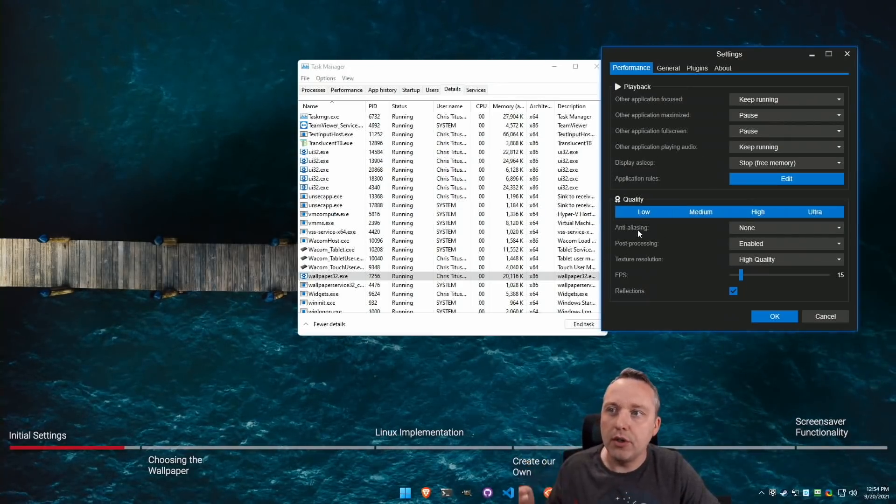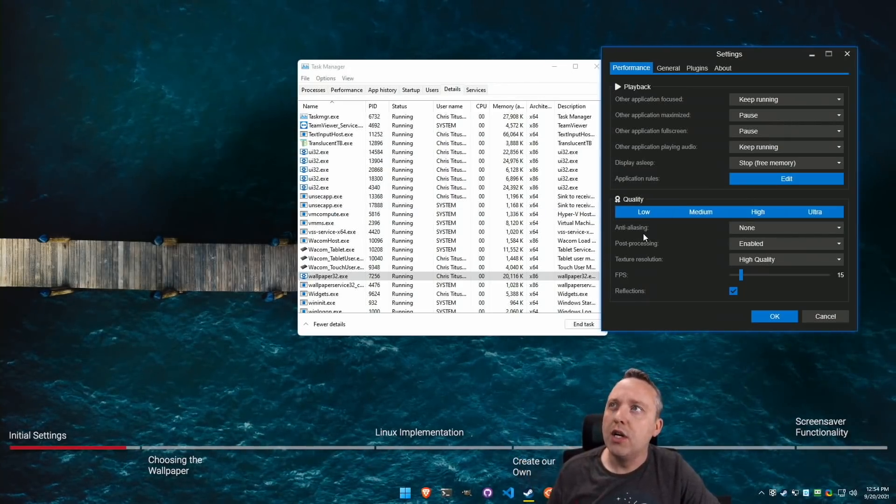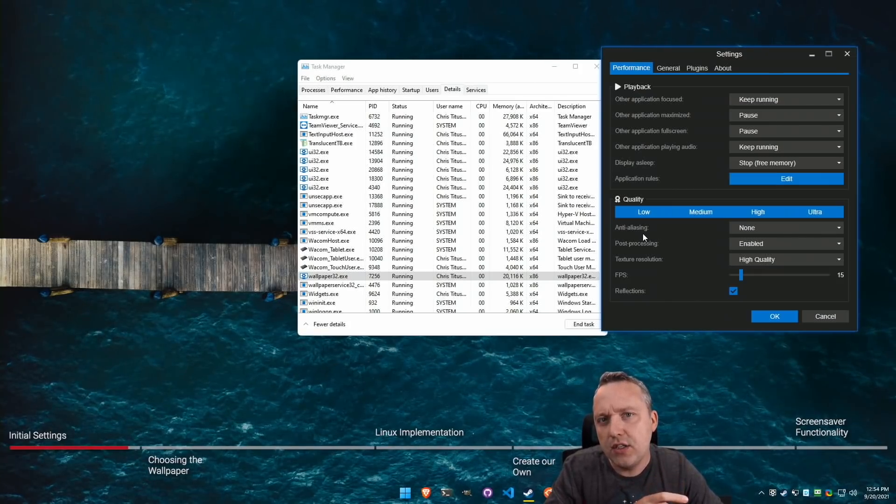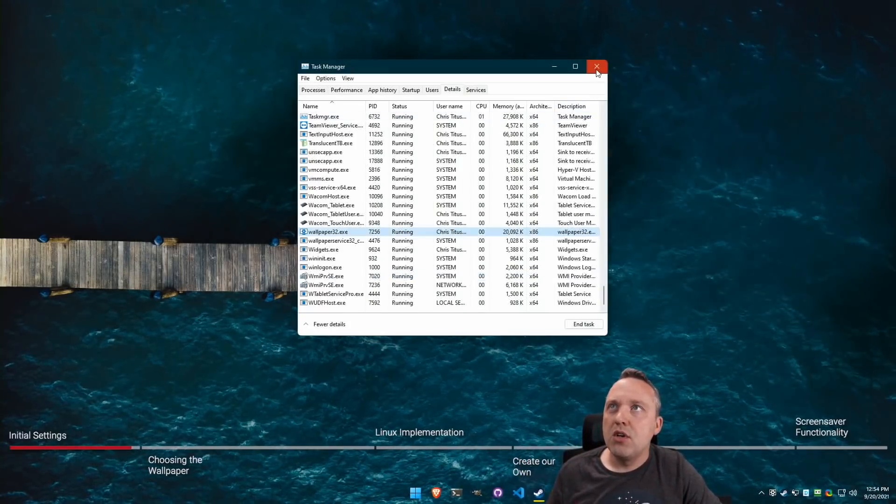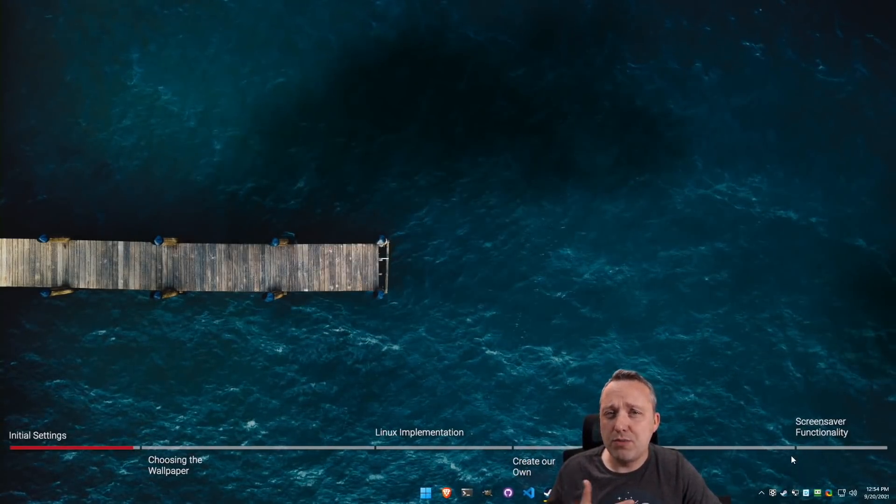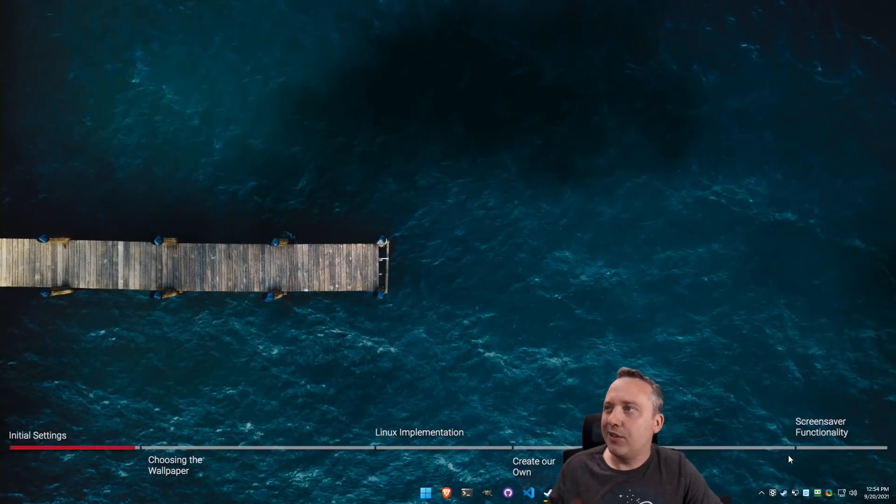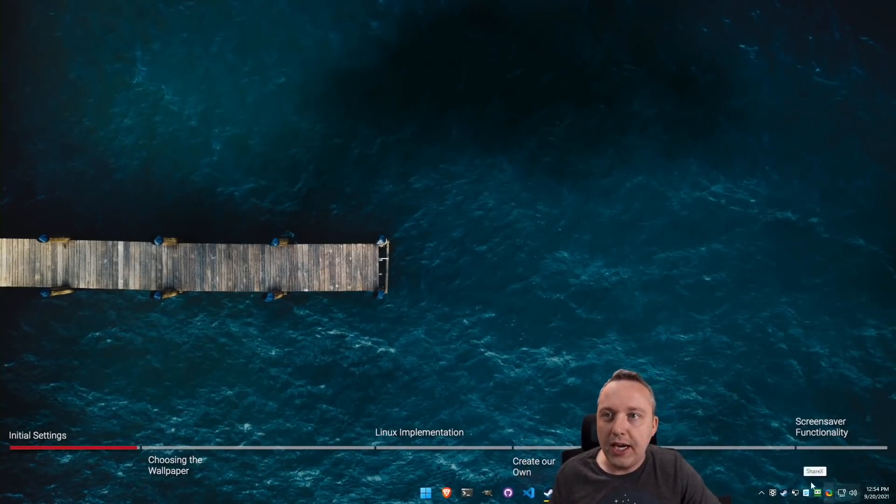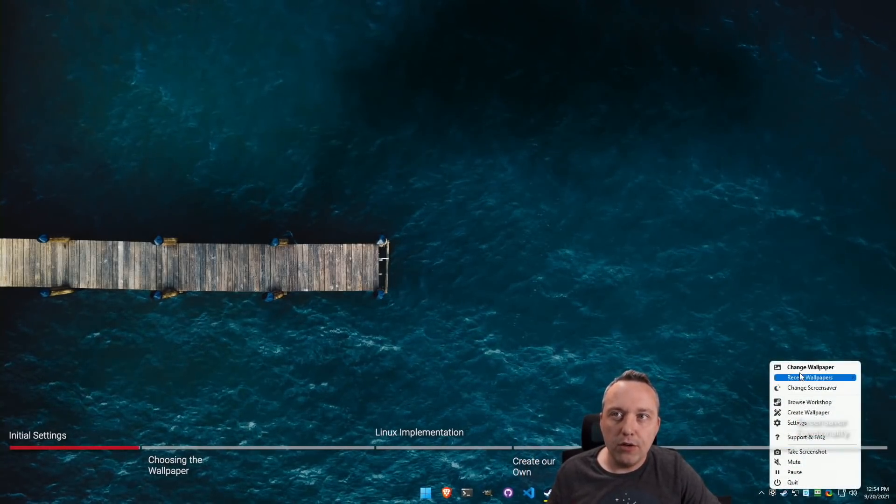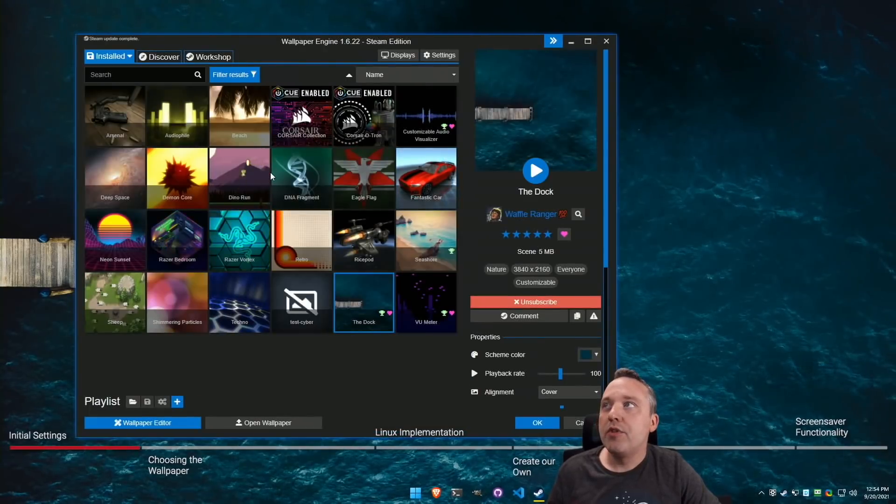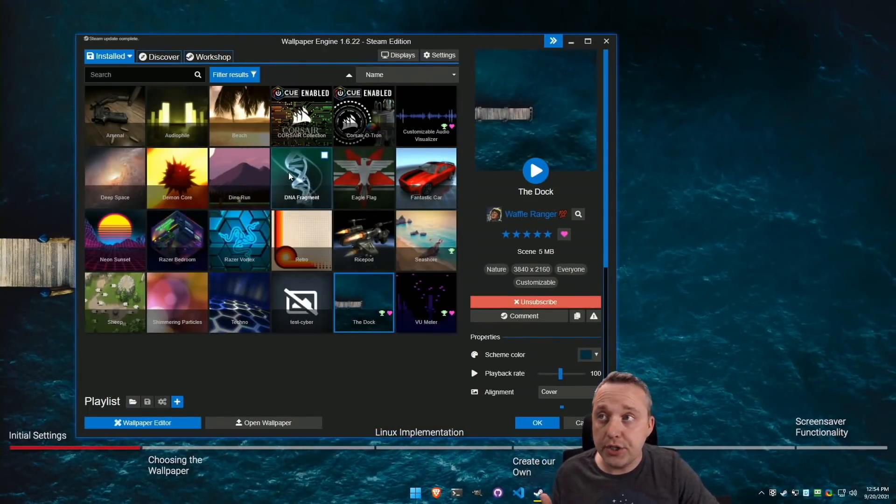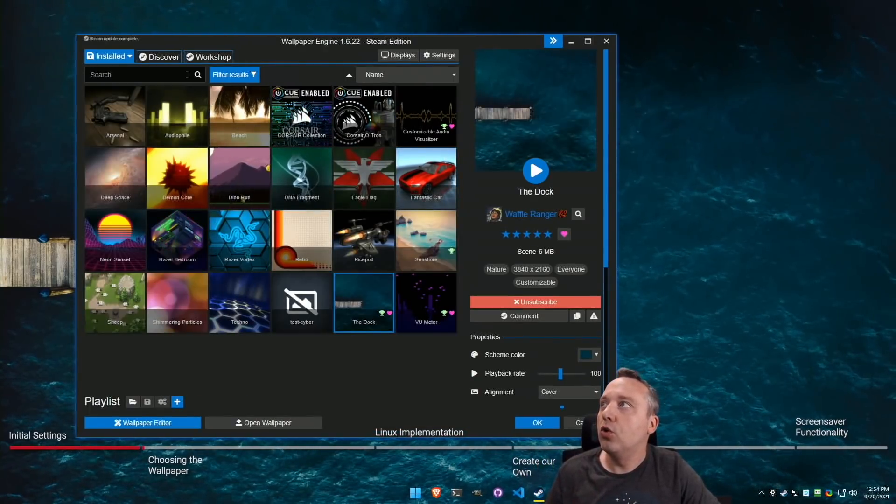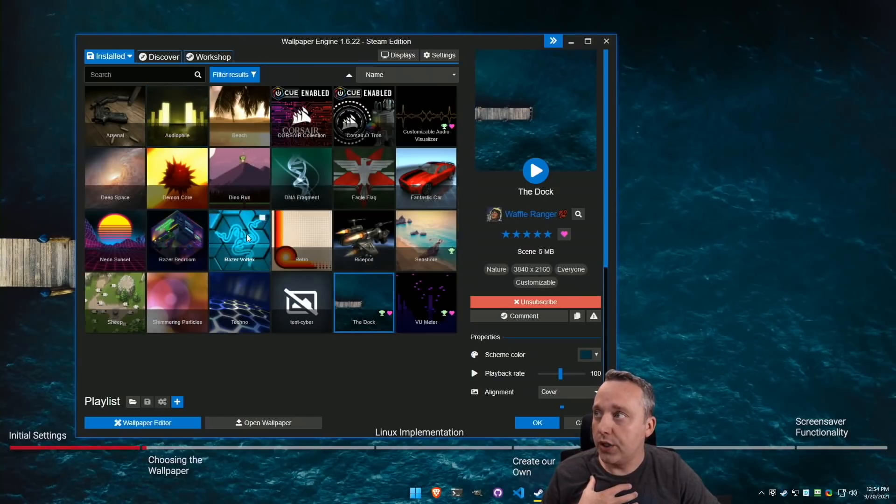I'll reboot into Linux just so you can see it over there as well. But before we do that, I want to create our own wallpaper because sometimes you don't want just the stock ones because there's a lot of anime and other stuff that I just don't care about in here. But if we take a look and we just hit change wallpaper, the community has made a whole bunch of different things. And there's some really cool ones that I've personally enjoyed.